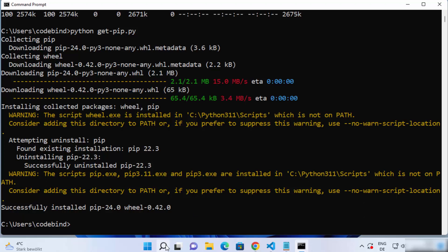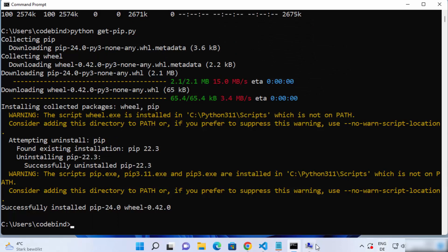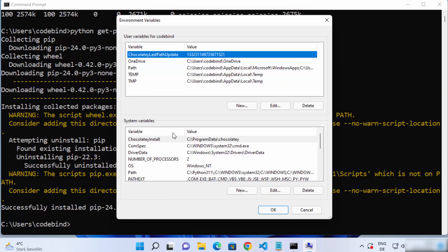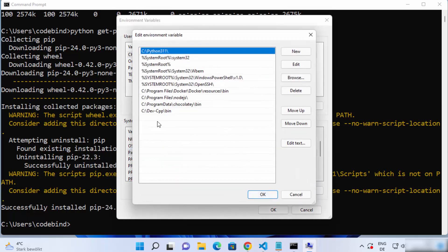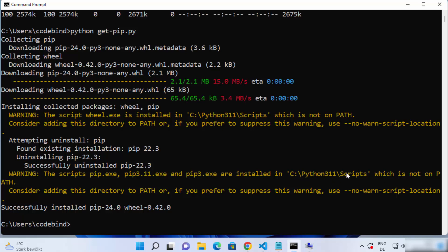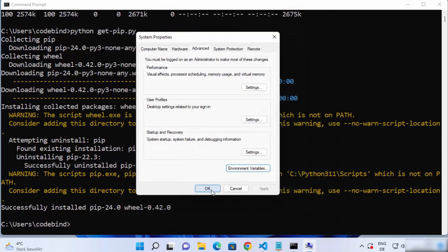Once you have copied the path, click on search and search for 'env'. Click on 'Edit the system environment variables', which will open a window. Then click on 'Environment Variables', and under system variables click on the Path variable and then click Edit. Click New and paste the path you have copied. Click OK, then OK again, and OK once more.